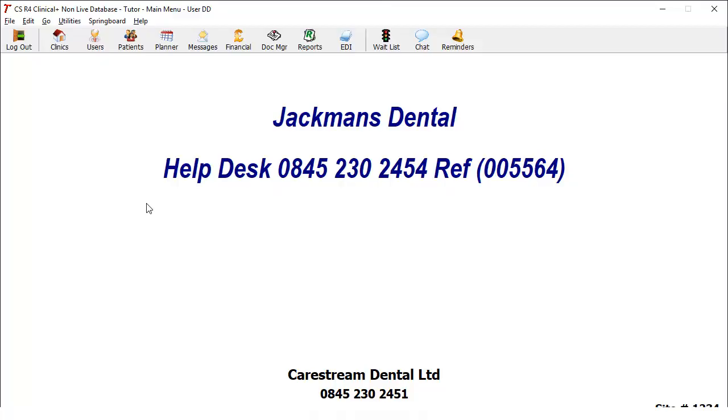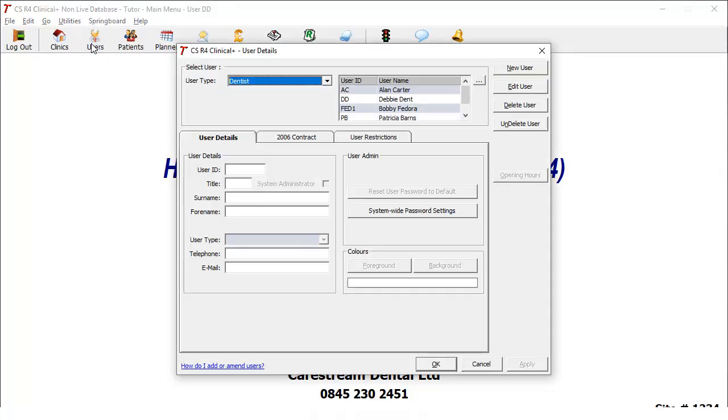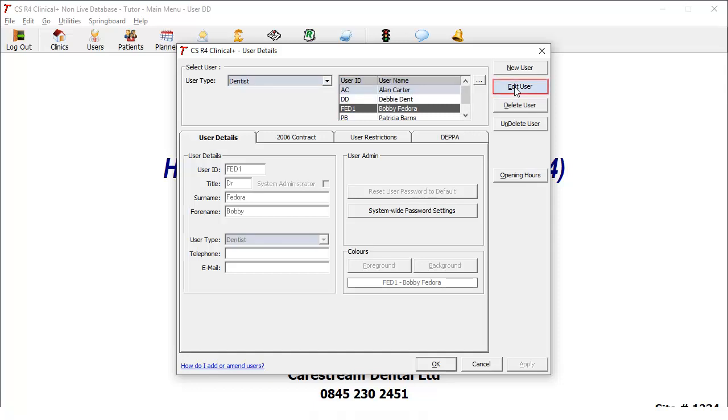In the CS R4 Plus main menu, click Users. Within Select User, click the name of the user for whom you wish to change the password. Click Edit User.